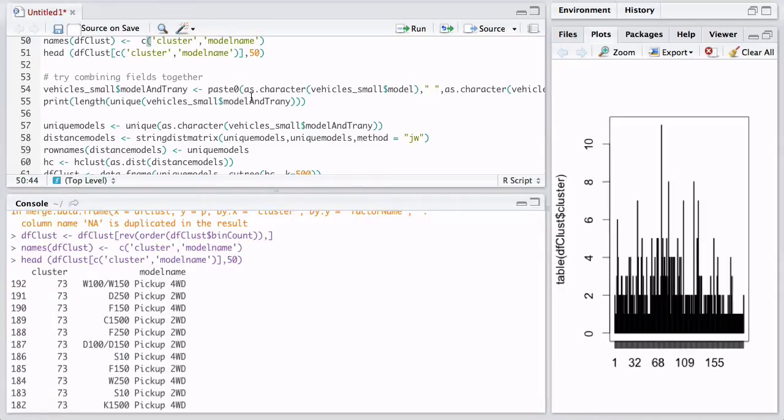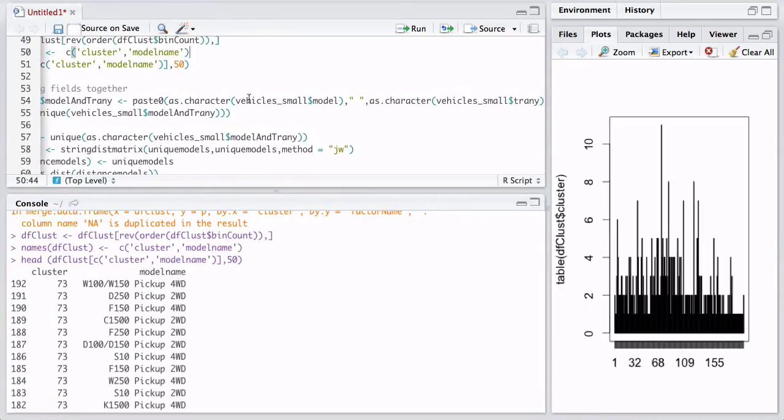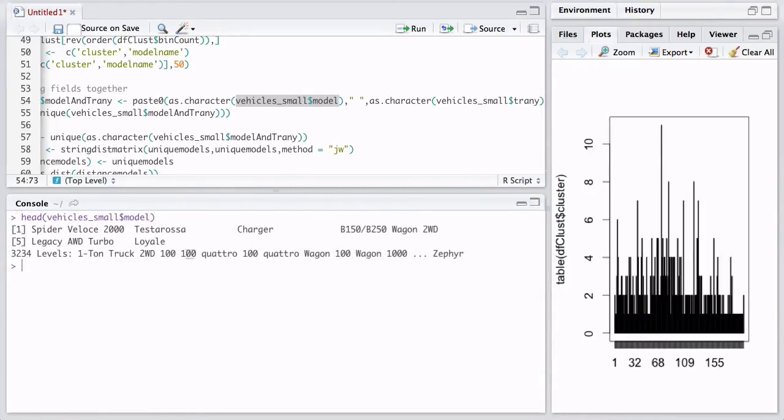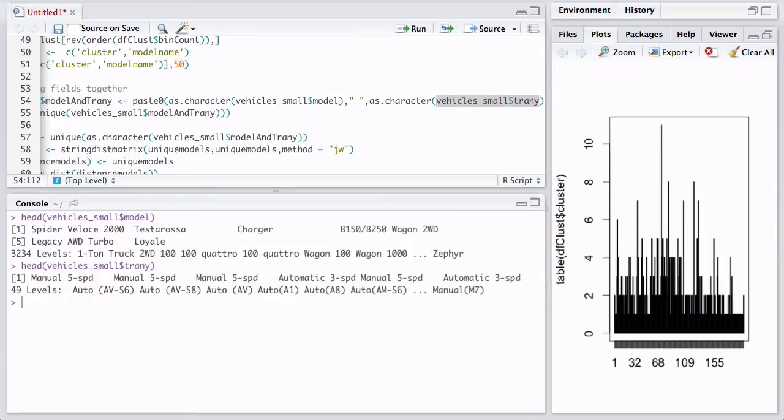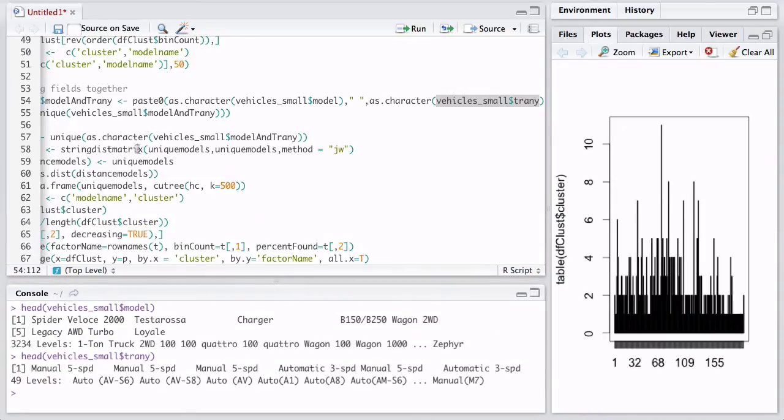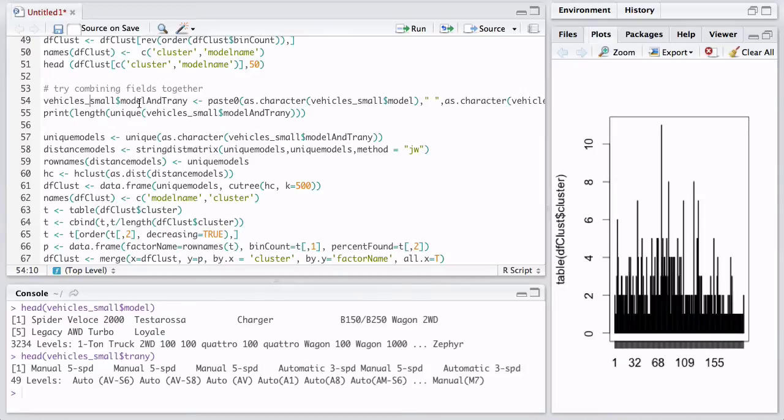So we have, there's two fields here. Let's just look at this. The model name, but we also have, for example, another one called tranny, which has the transmission information for the five speeds, manual, five speed, automatic three speed, et cetera. So what we're going to do now is combine, create a new feature with the model and a tranny together.